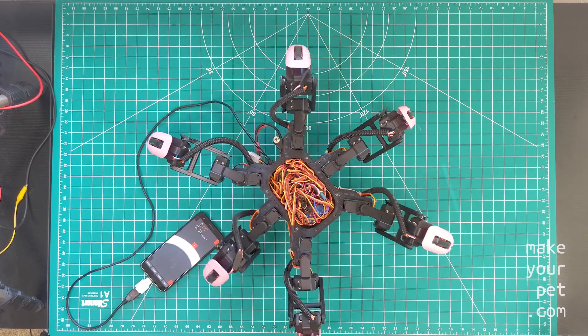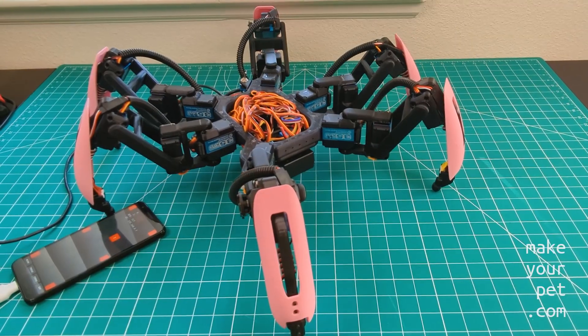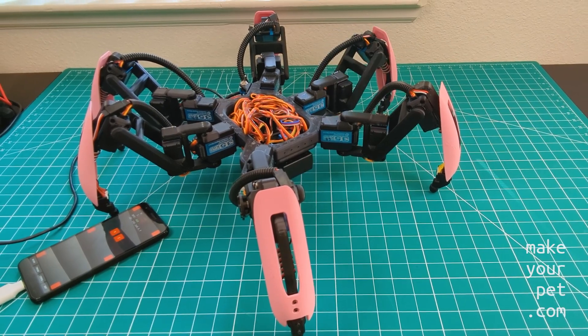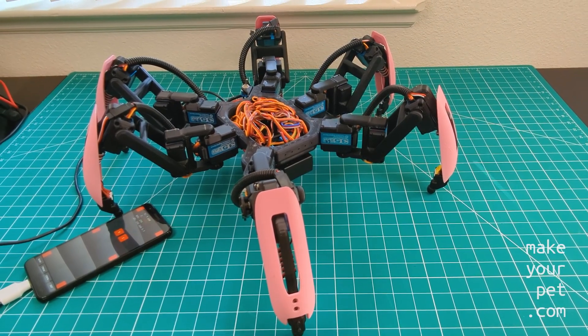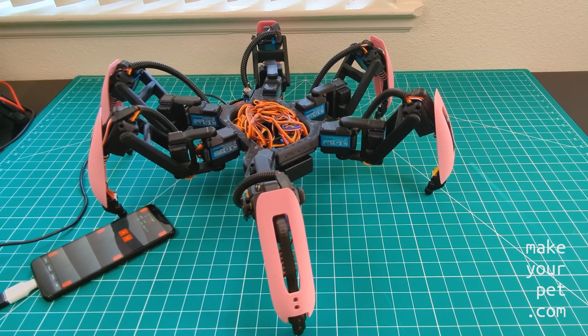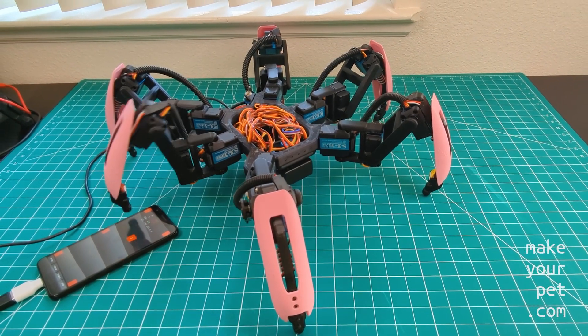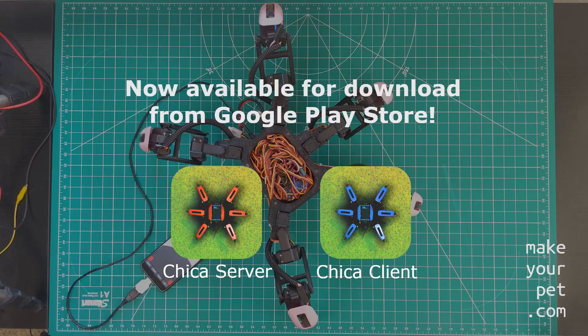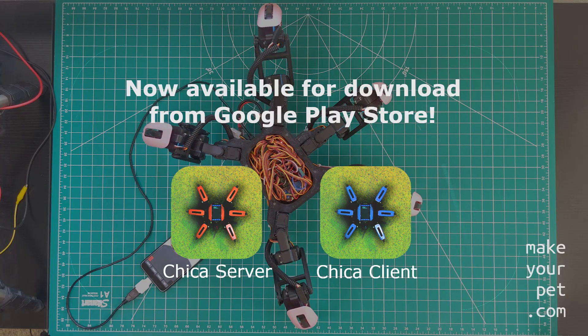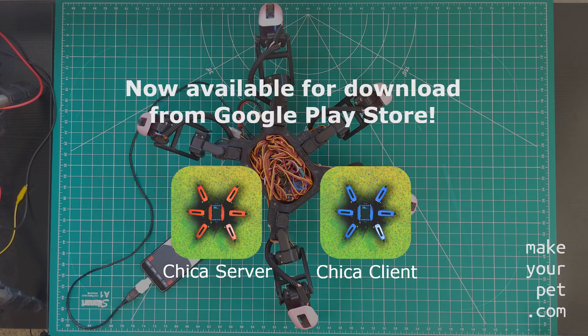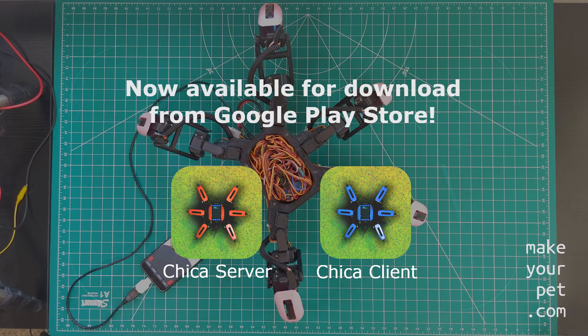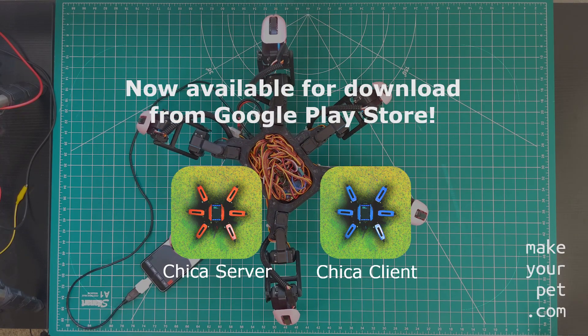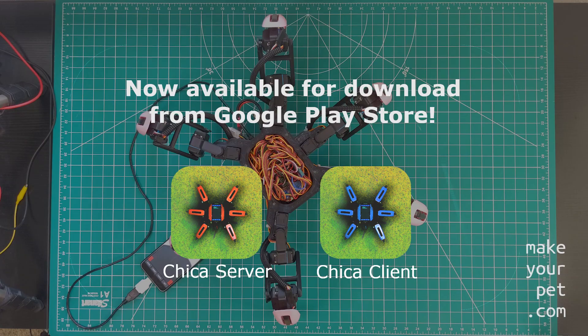I can confidently tell you that this is the most advanced hexapod driver software that you can find online, free or paid. It is available on Google Play Store for free for all hexapod enthusiasts and it will always stay free.